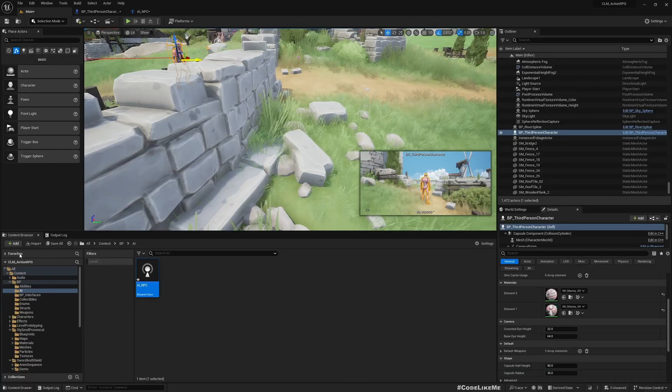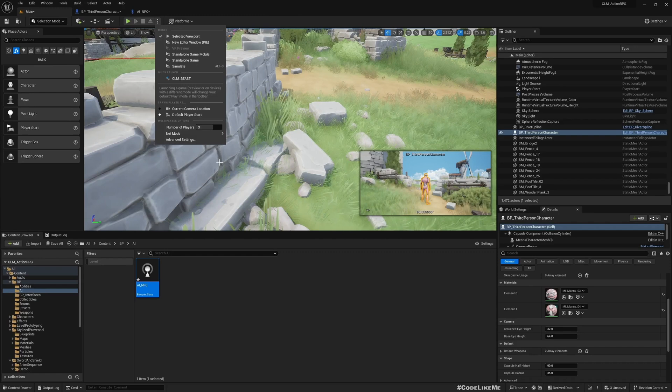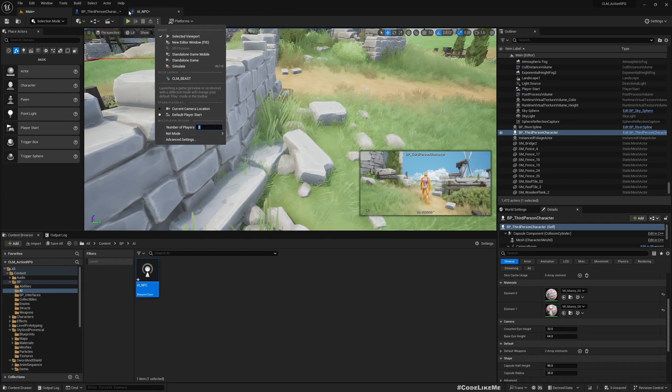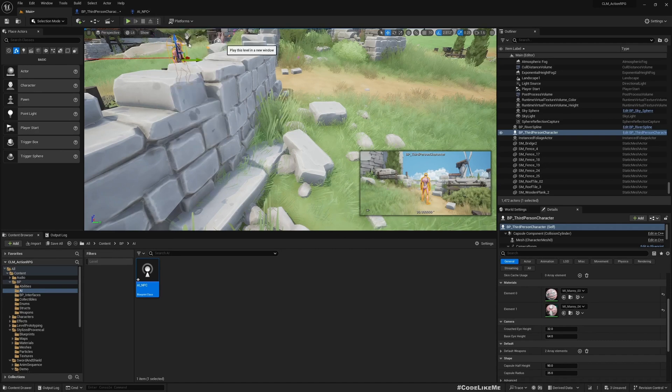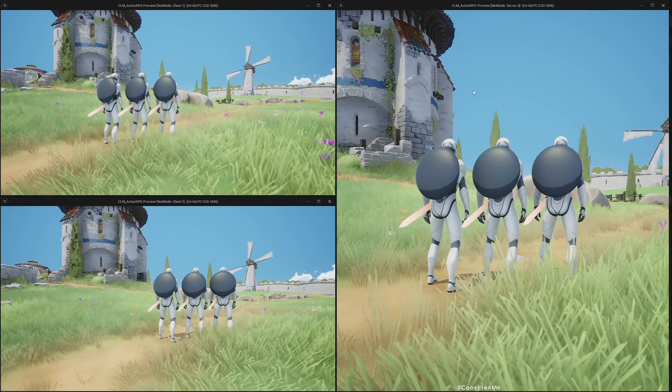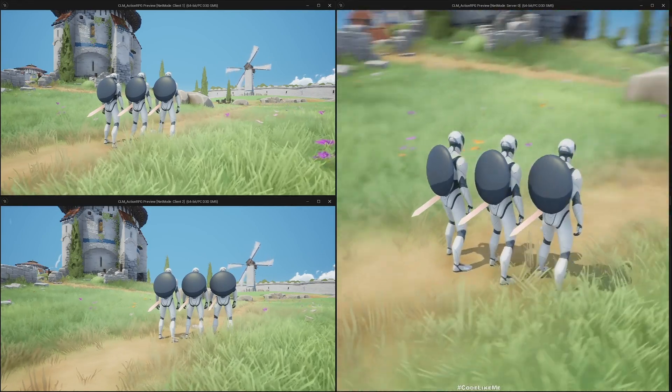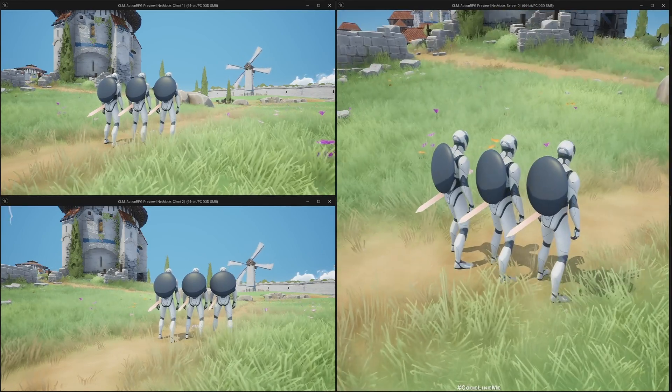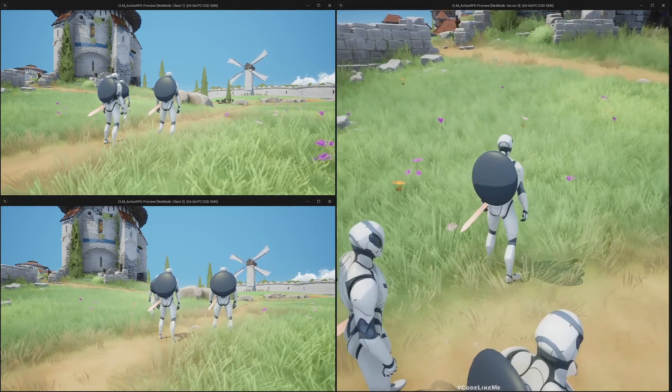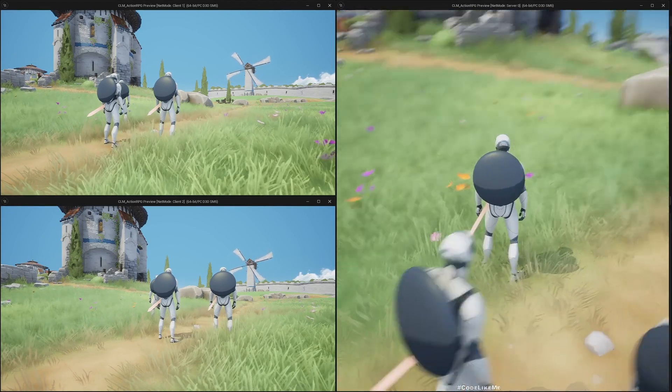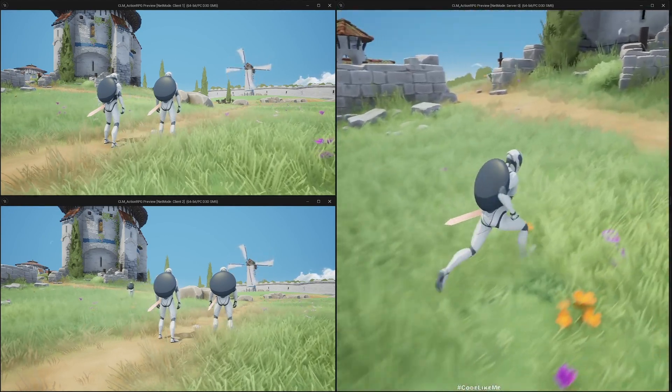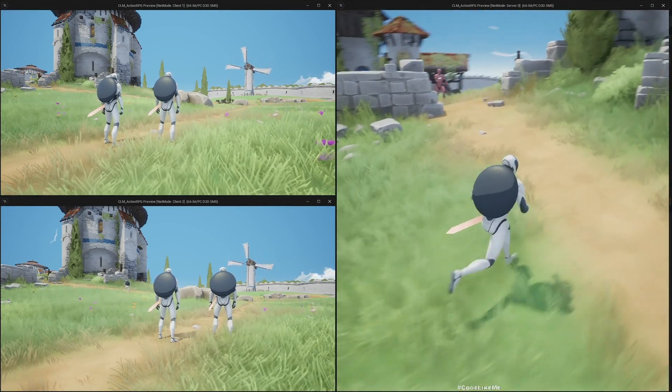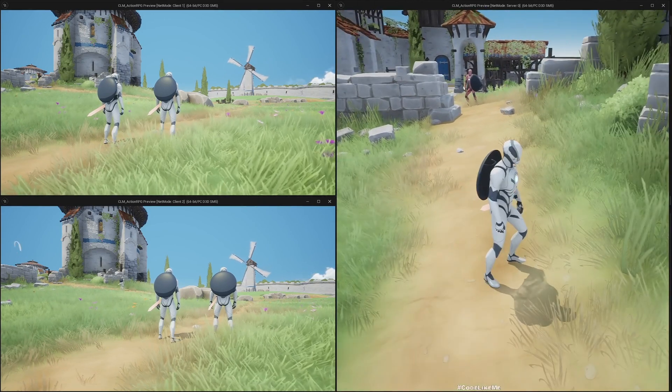Okay, let's test this for multiplayer - three players and I'll play in editor window. The big one is the server as always, smaller ones are clients. Let's move the server character. Yeah, it equipped.